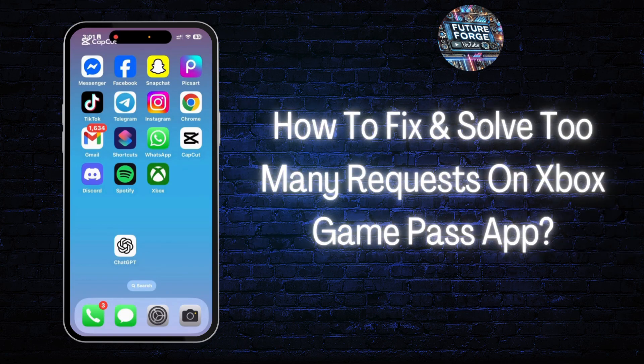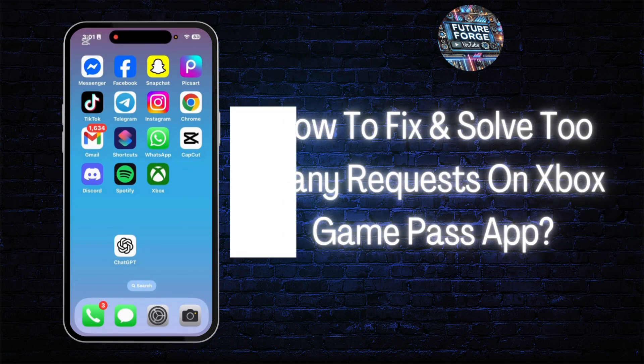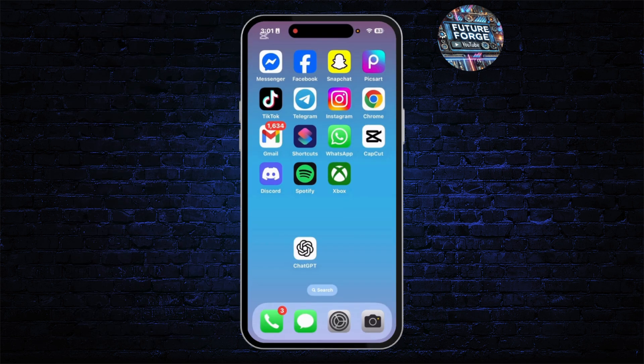How to fix and solve 'too many requests' on the Xbox Game Pass app. Hey guys, welcome back to this YouTube channel. Today I will show you how you can fix and solve the 'too many requests' error on the Xbox Game Pass app.